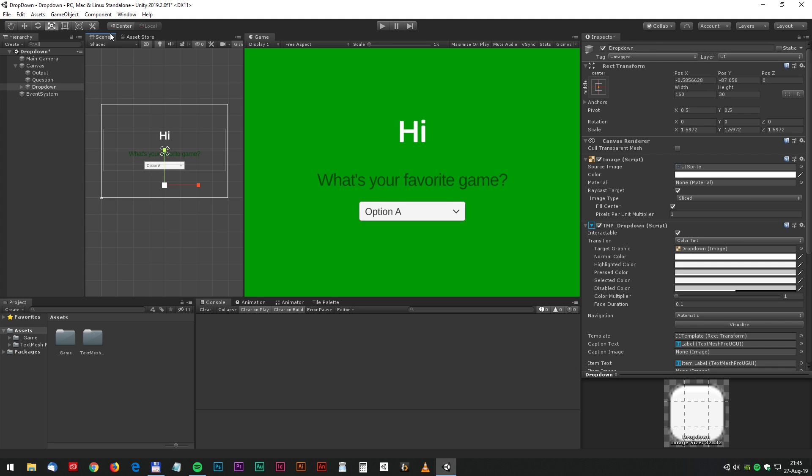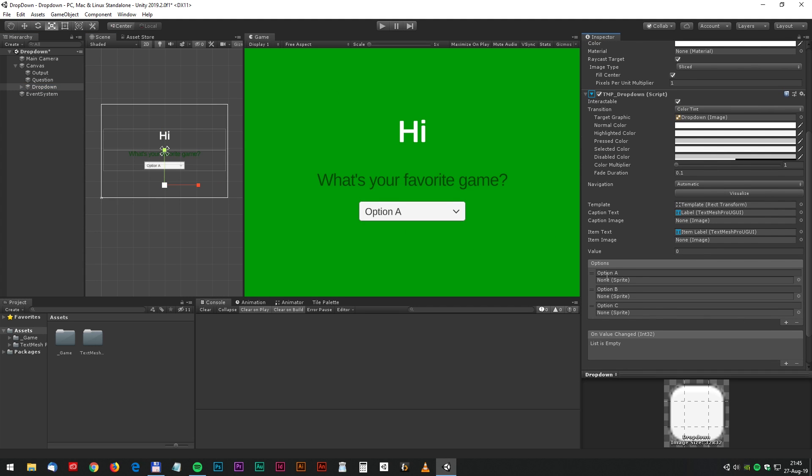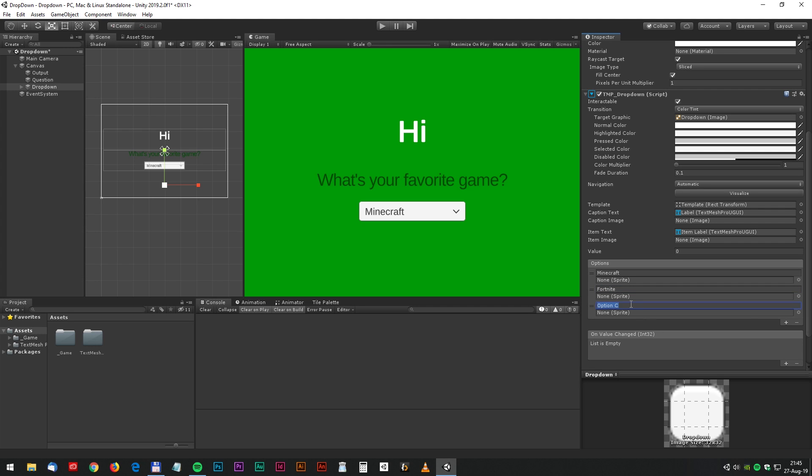Now it's time for the configuration. Down at the bottom you can see the text on the three options, and let's write Minecraft in the first one and Fortnite in the second, and for the last one we'll go for CSGO.